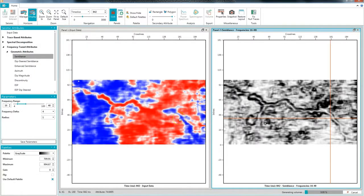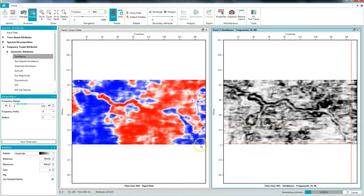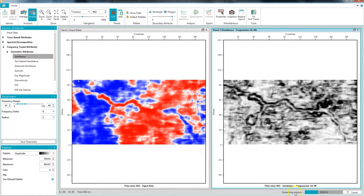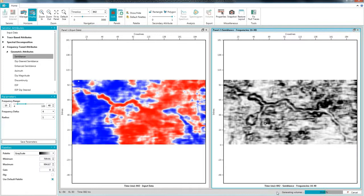This will start the volume generation process indicated by the progress bar at the bottom right corner. You can generate as many volumes as you want at the same time by selecting multiple volumes from the tree. When the attach to SeisVision option is turned on all the generated volumes will be added to the SeisVision interpretation.